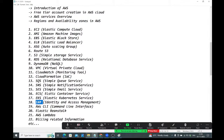IAM — Identity and Access Management. When you create an AWS account, it is a root account by default. In companies, no one gives out root account details — they create IAM accounts for users. Through IAM accounts, permissions are restricted. We will cover how to create IAM users, groups, add users to groups, create custom policies, and create roles.